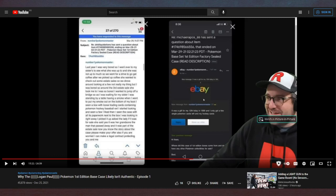'She said yes, and it was her grandson's. That man had passed away, and it was part of the estate sale. Now you know the story about the case. Please make your offer. Also, if you are worried, I can make legal contract protecting you and me.' This man is either Arab or Quebecois, and neither are trustworthy, chat. Make no mistake. This man has never heard of a period. Creepypasta.